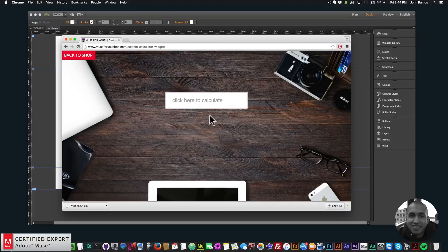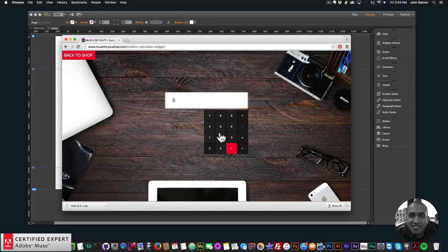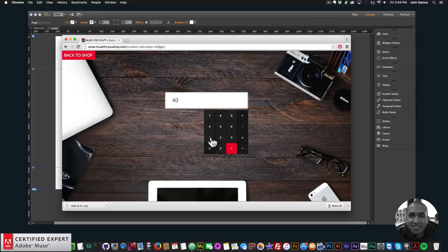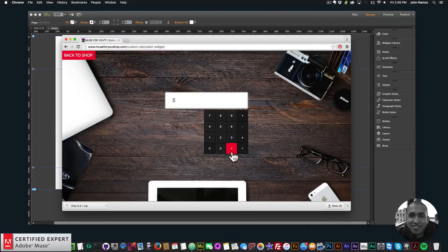I have an example site here — click here to calculate — so I'll click there and we can see that the calculator comes up. We can do addition, subtraction, multiplication, or division. So I can do 50 plus 6 equals 56, 60 minus 20 equals 40, 12 times 5 equals 60, 50 divided by 10 equals 5. There's also a clear button so you can clear the numbers.